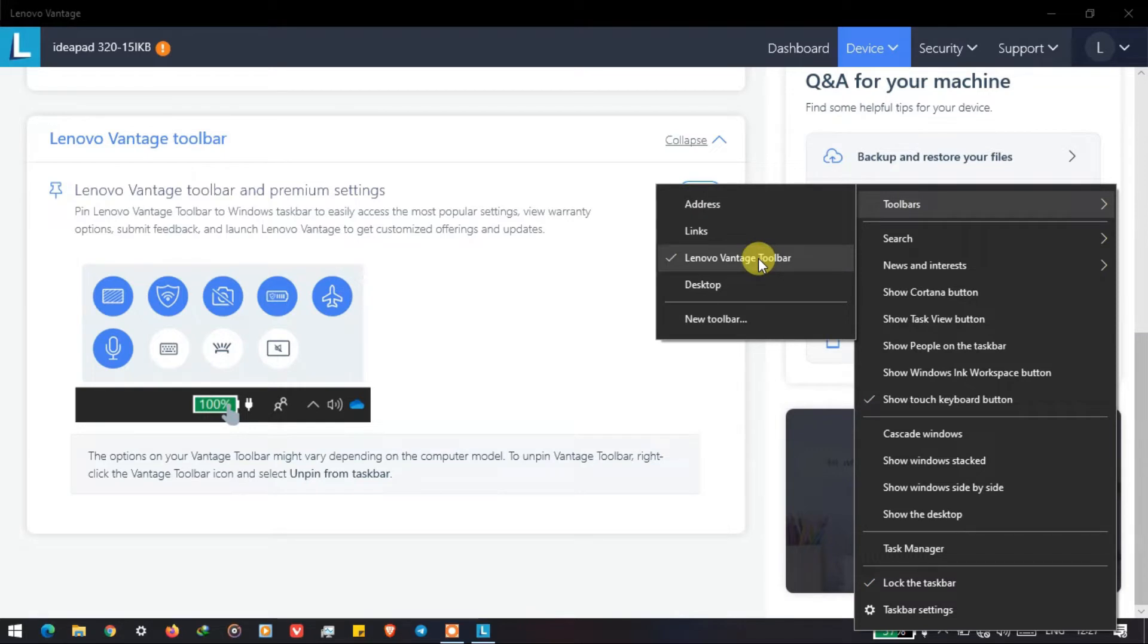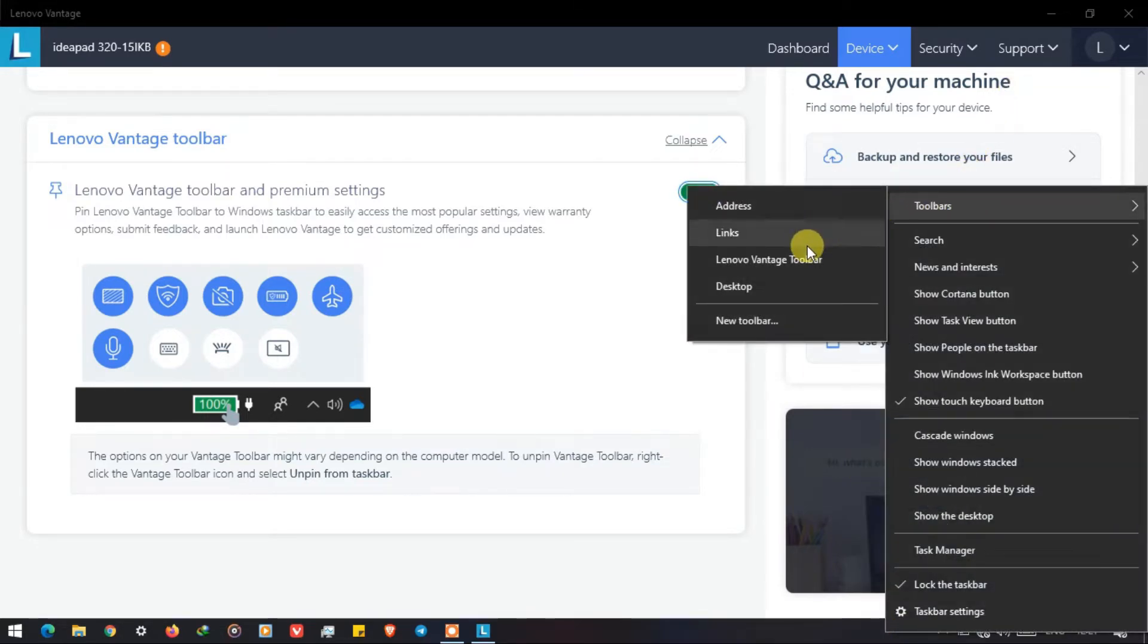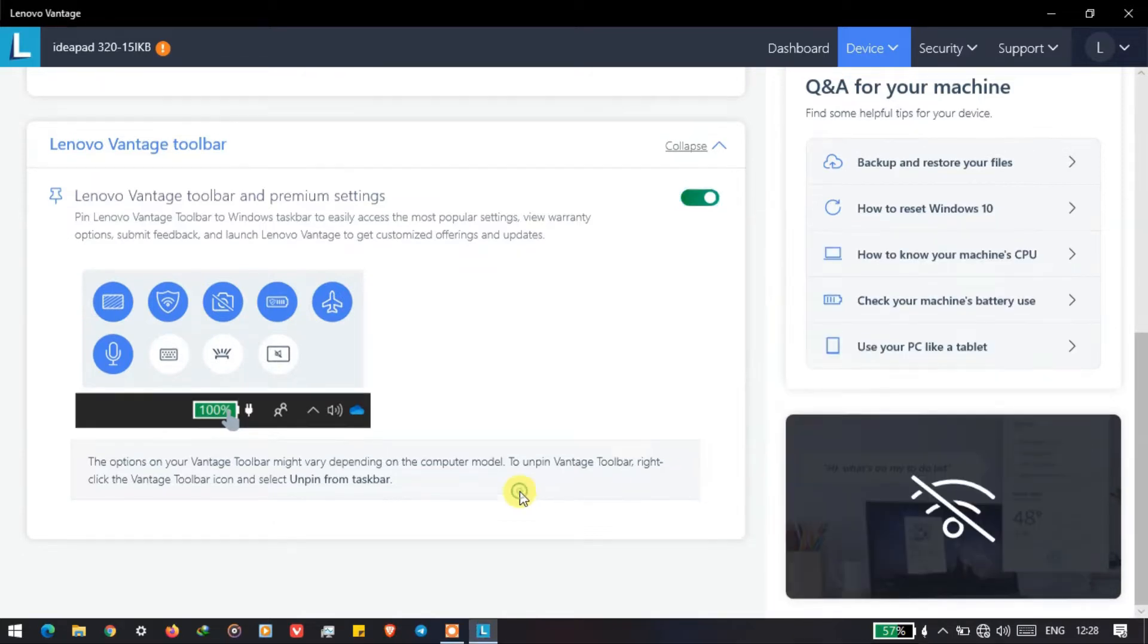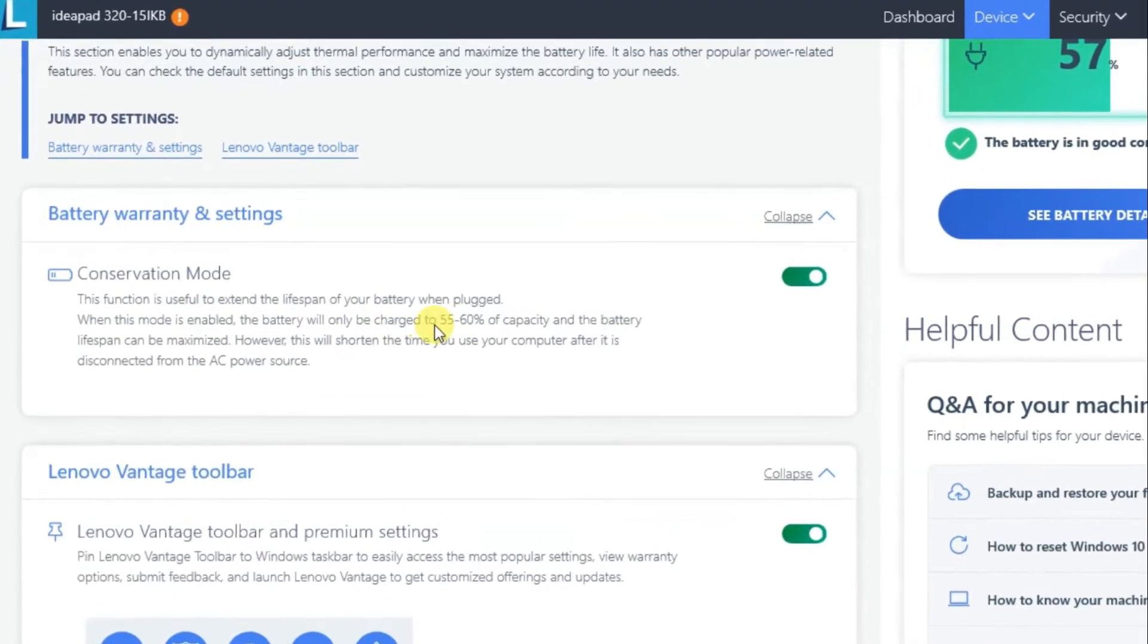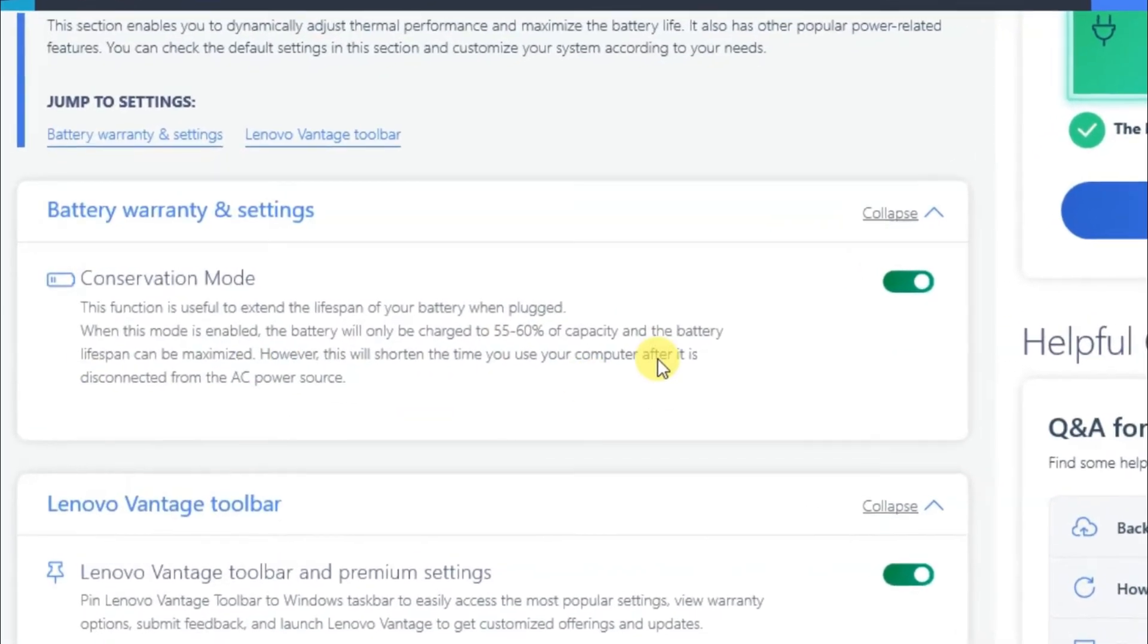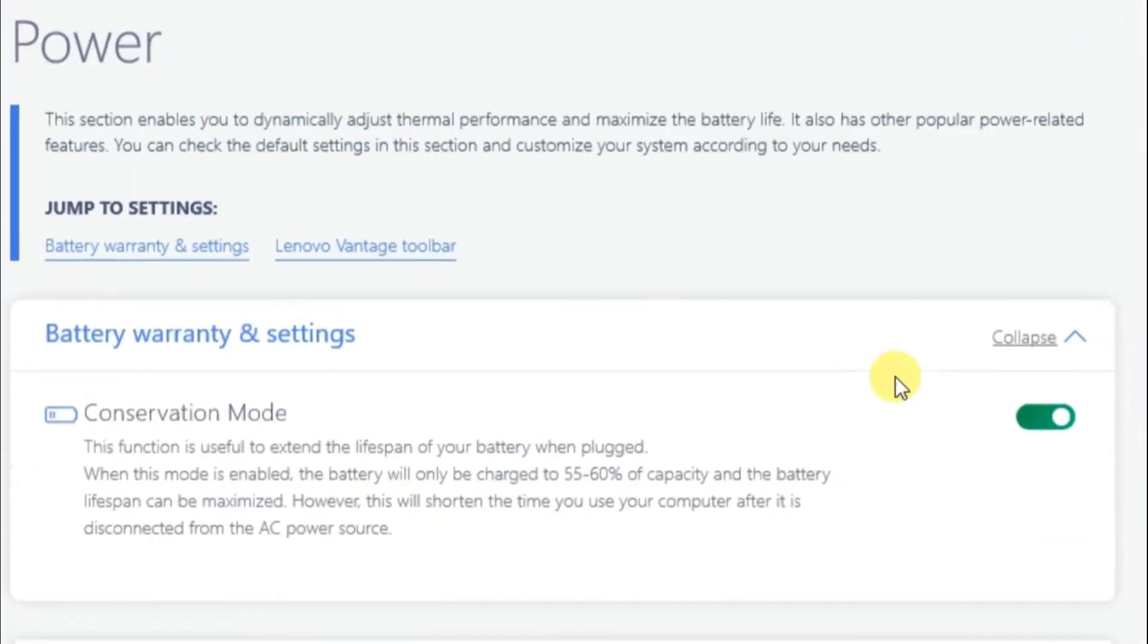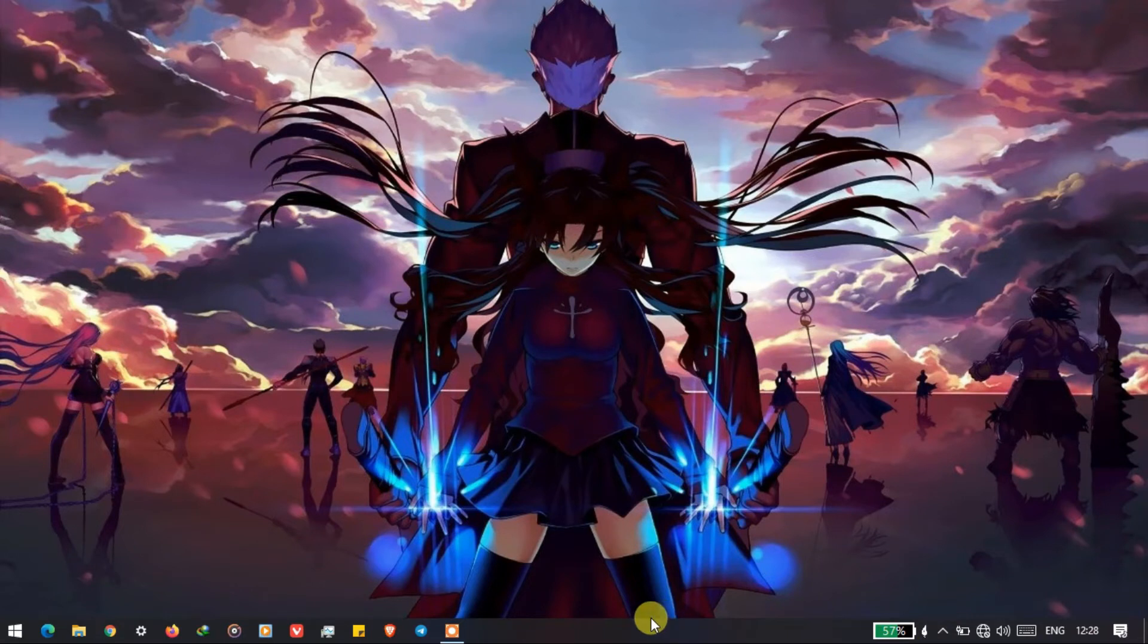As I told you earlier, the conservation mode you can turn it on from the app itself. So as you can see here, when this mode is enabled, it will charge the laptop from 55 to 60 percent of capacity. This will increase the lifespan of the battery. Now the question arises, will it work on Windows 11?